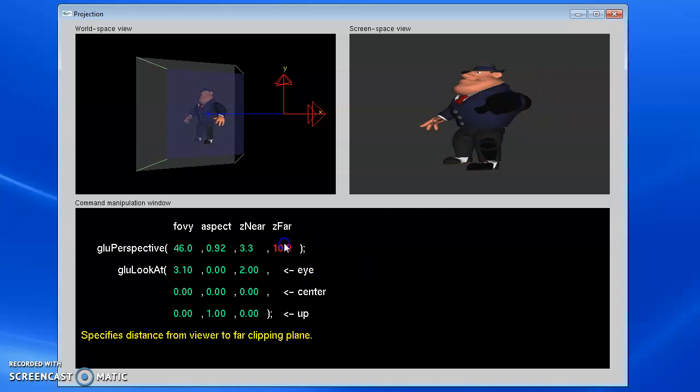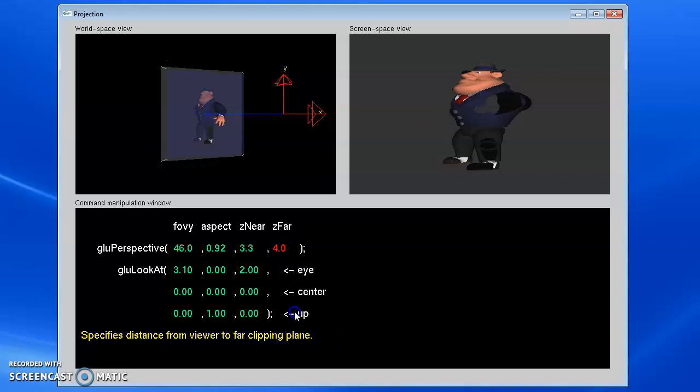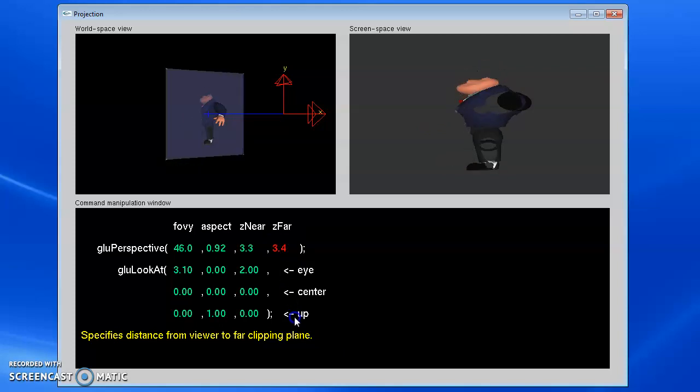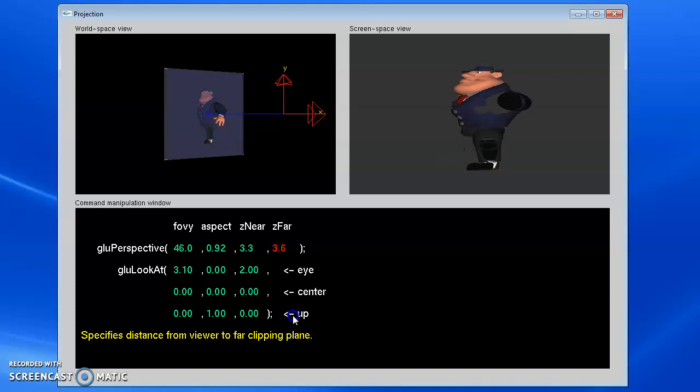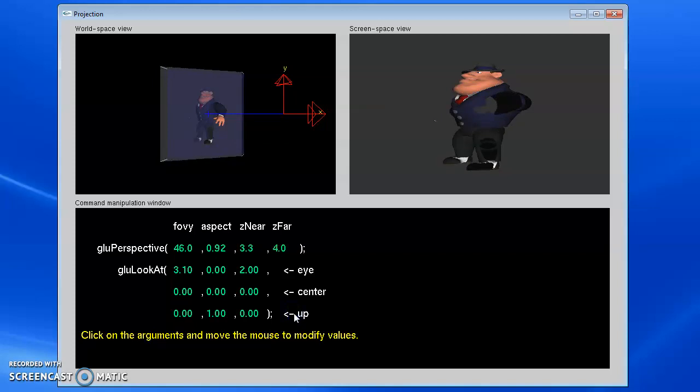The same thing happens on the far plane. If I scooch in the far plane, eventually it's going to start cutting off the back of the object. We have to set these planes so that they're around our scene.